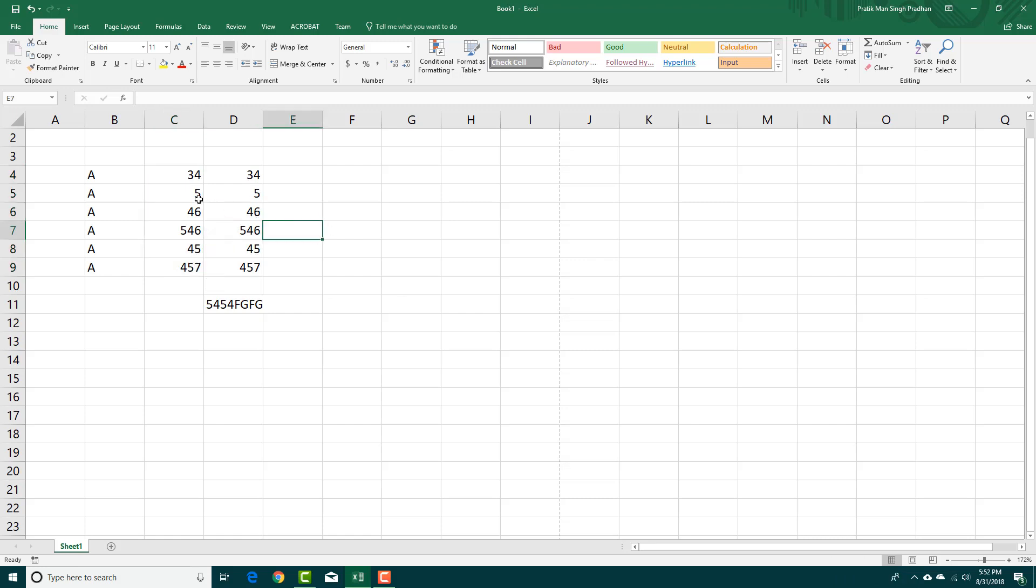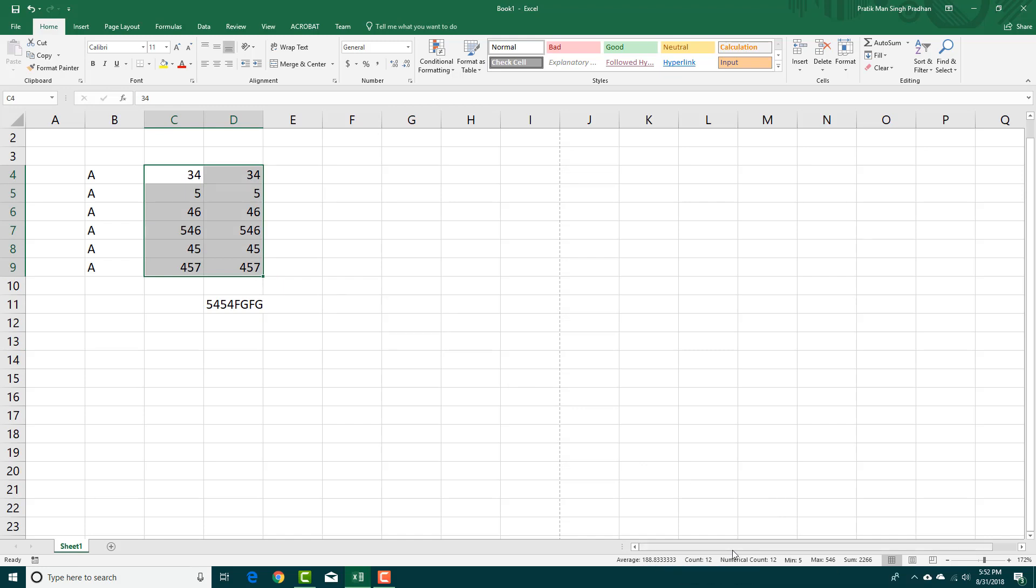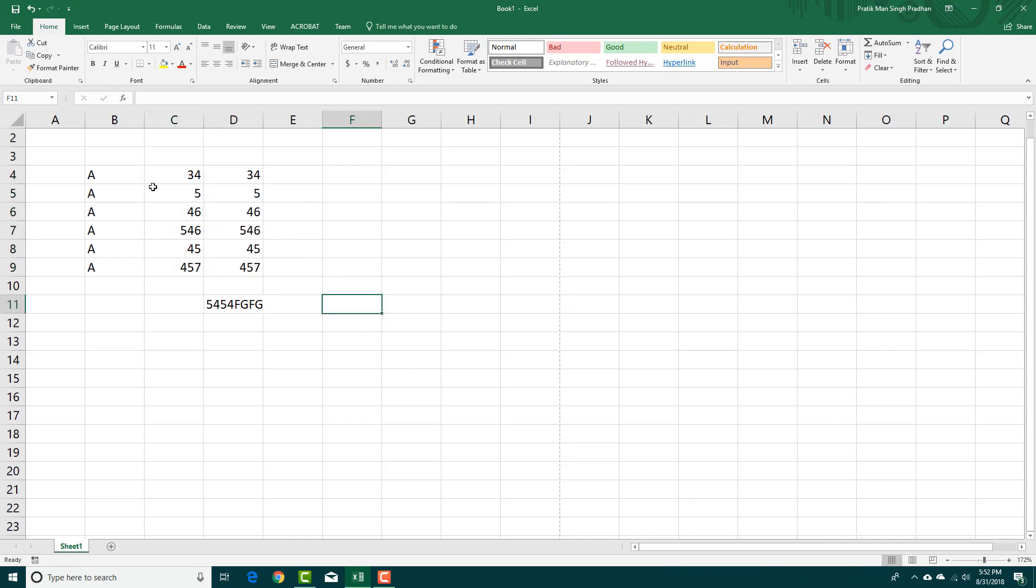I can also do a horizontal count. Now there's 2 count, minimum, maximum number, and sum. You can select all of it and all of these are right here. It shows the average, the count, the numerical values, minimum, maximum, and the sum value.